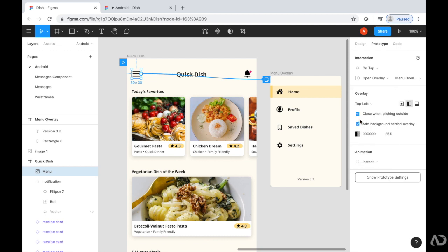I want the ability to close the overlay if someone taps outside, so I'm leaving that checked. I also like the idea of having a background behind the overlay, so I'll leave that.